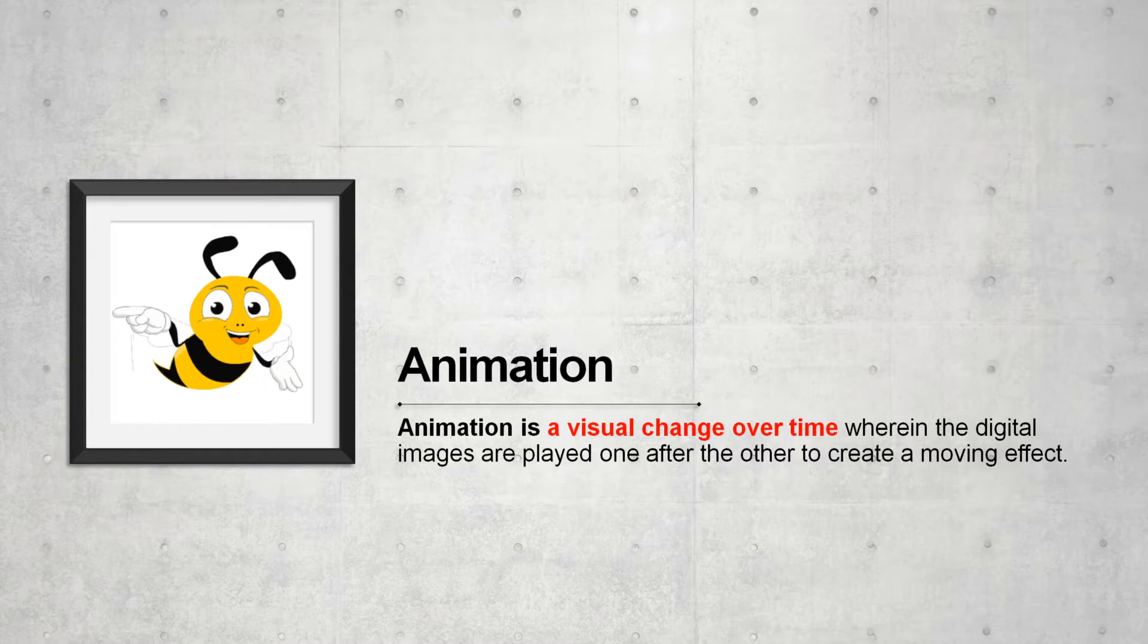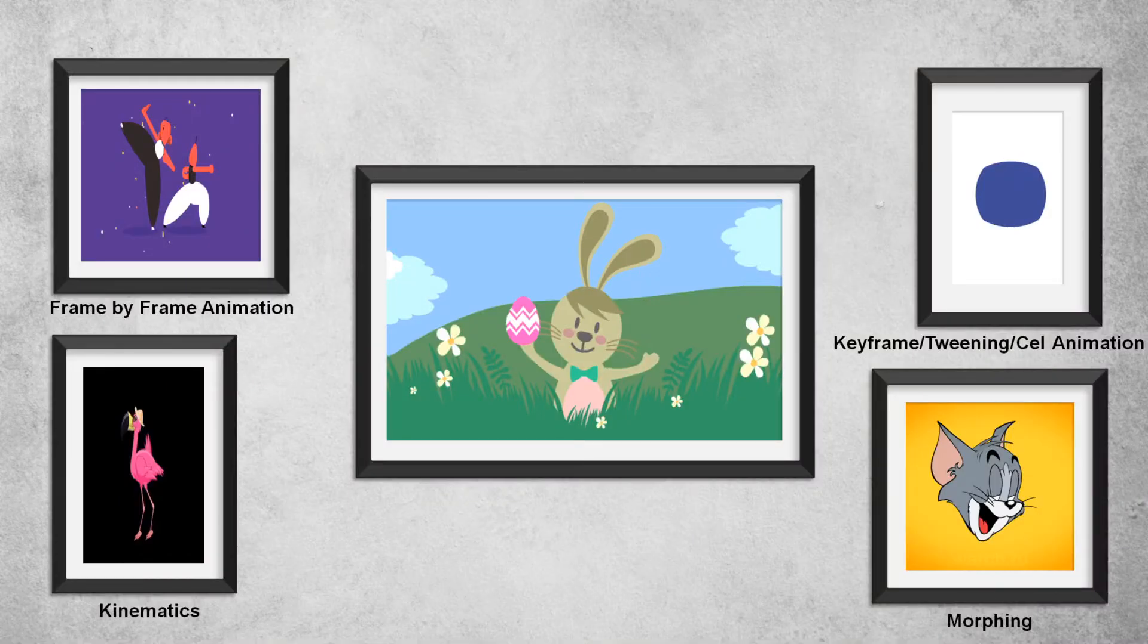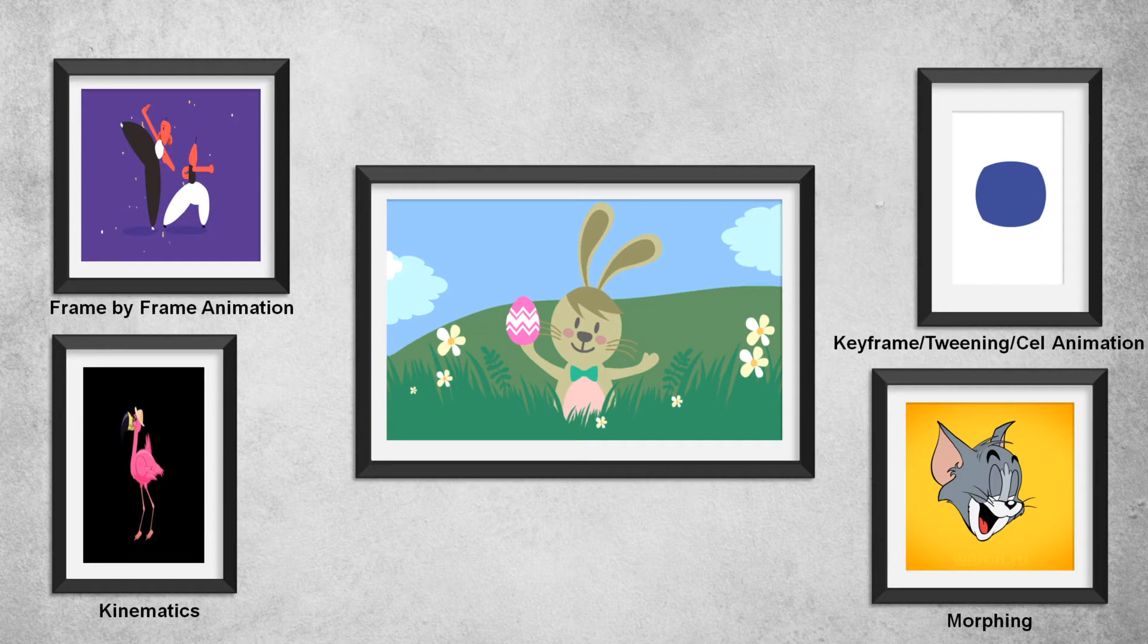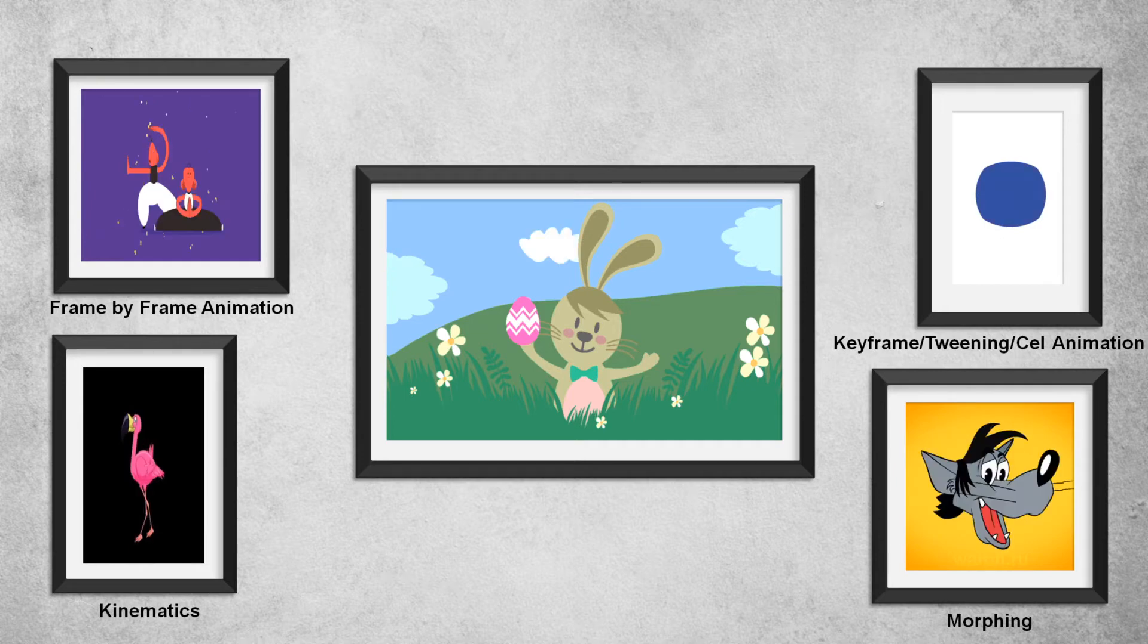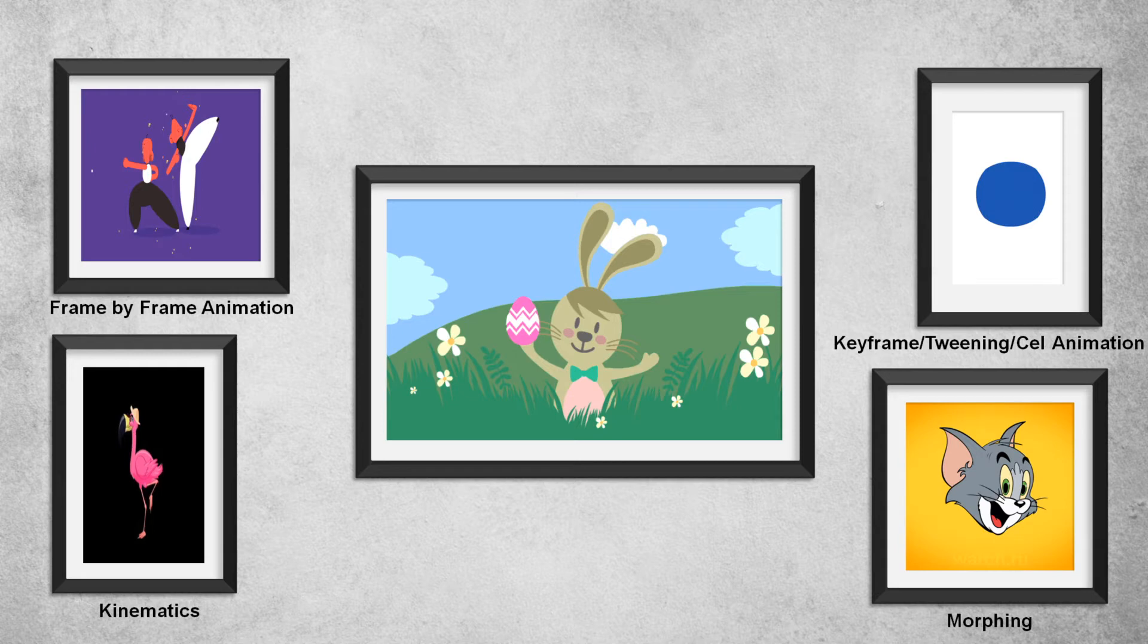Animation is a method of placing photograph or any drawing object in a sequence to create a moving effect. In this chapter, we are going to study about different types of animation. First one, frame by frame animation. Second one, keyframe animation or you can say tweening or cell animation. Third one is kinematic and last one is morphing.